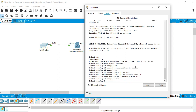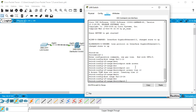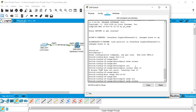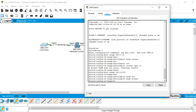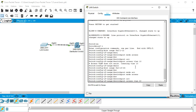I'll exit out of that and go into the second half with 'int range fa0/13-24'. I'll set 'switchport mode access' as well just to make sure, and then 'switchport access vlan 20'.